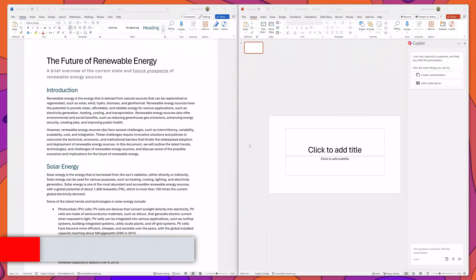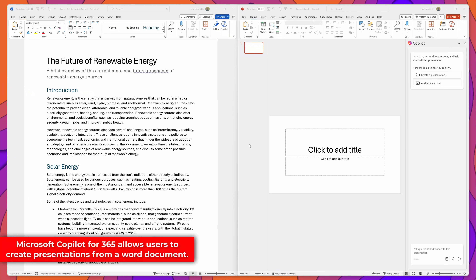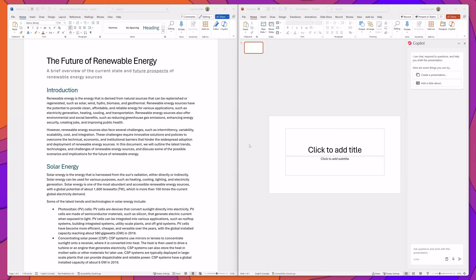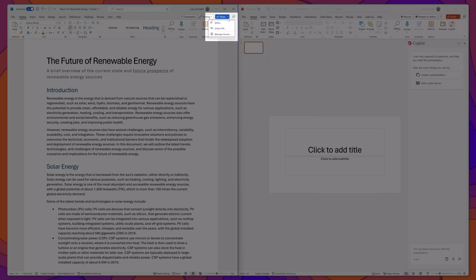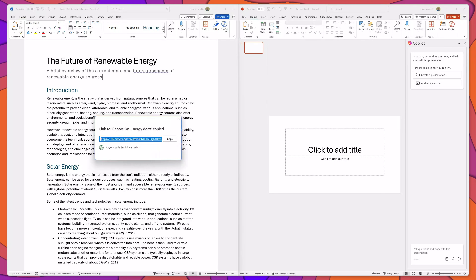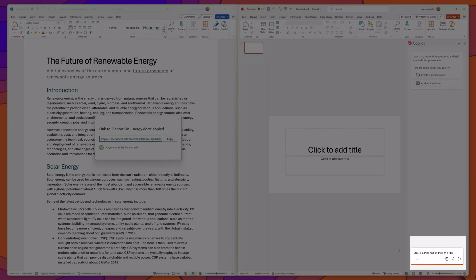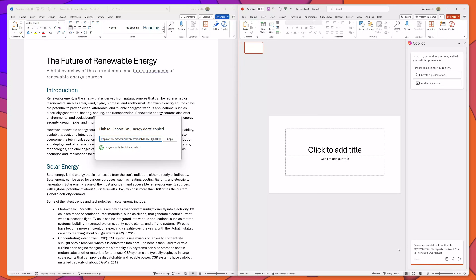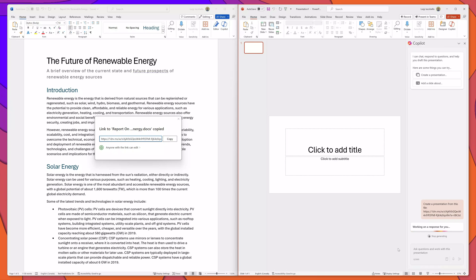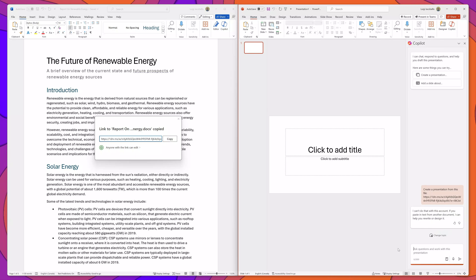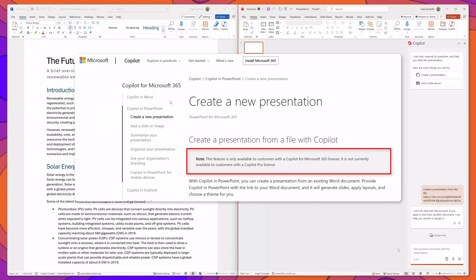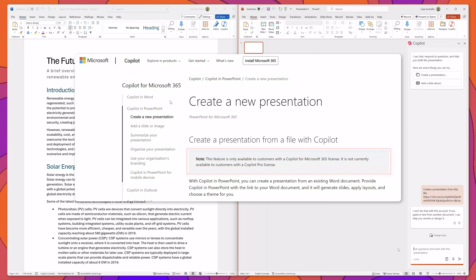If you're using Copilot in PowerPoint and have a Microsoft 365 Enterprise or Business license, you will also have the ability to create PowerPoint presentations from Word documents. To do that, open your Word document, generate a share link, then type 'create a presentation from this file,' paste your link, and press enter. Microsoft Copilot will leverage the content from your Word doc to put together a PowerPoint presentation. Note that if you have a Copilot Pro license, you will not have access to this feature at the time of this recording.